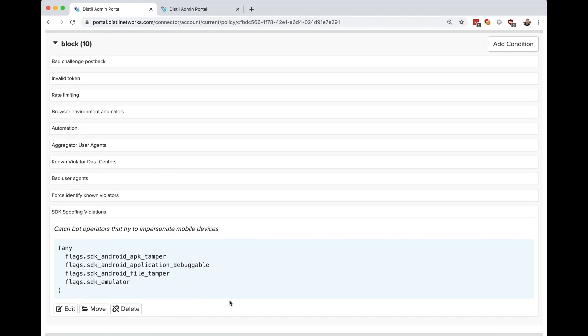By now, our attacker has given up and moved their focus and attention toward easier websites to attack that aren't protected by Imperva and therefore don't require as much time and effort from their side.